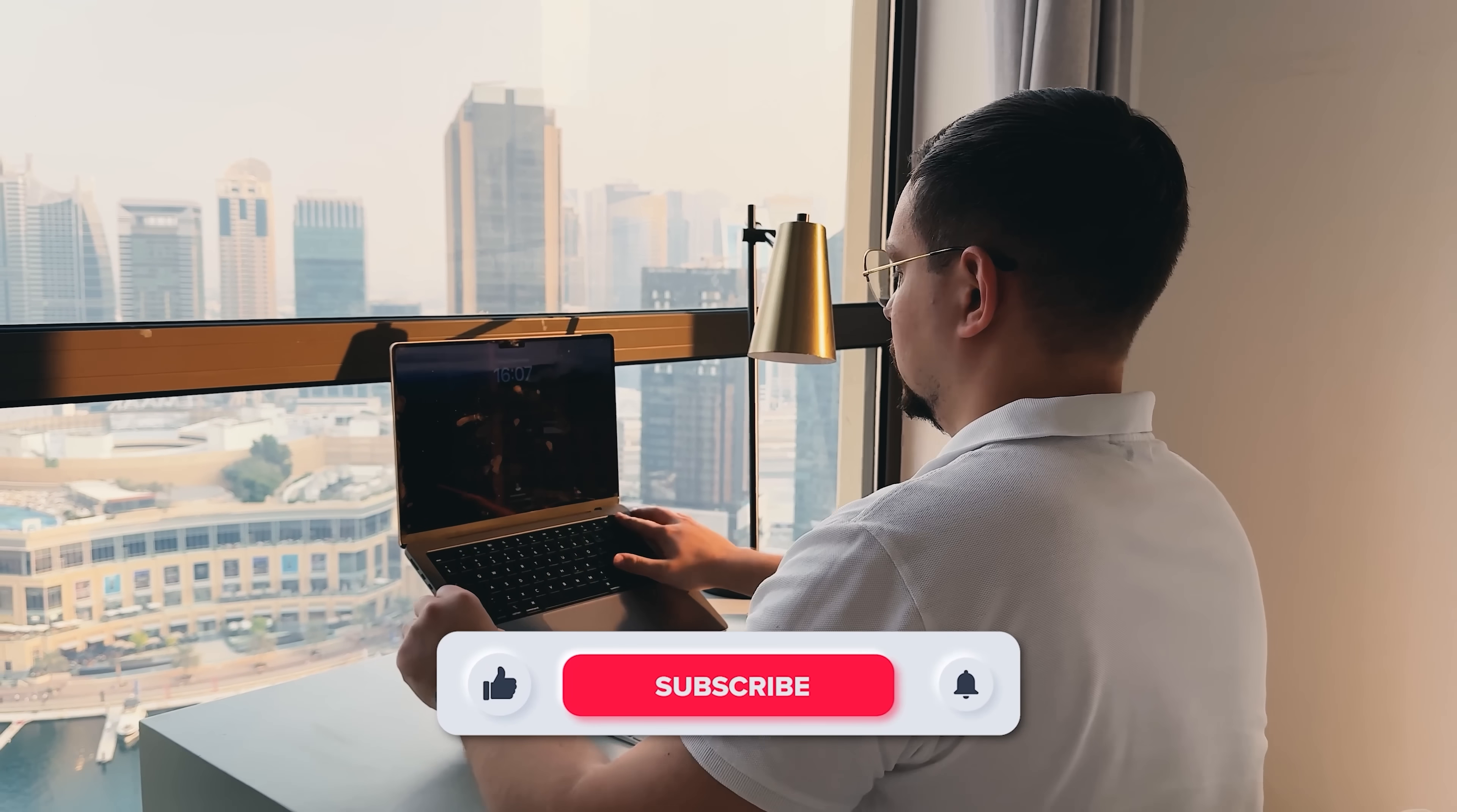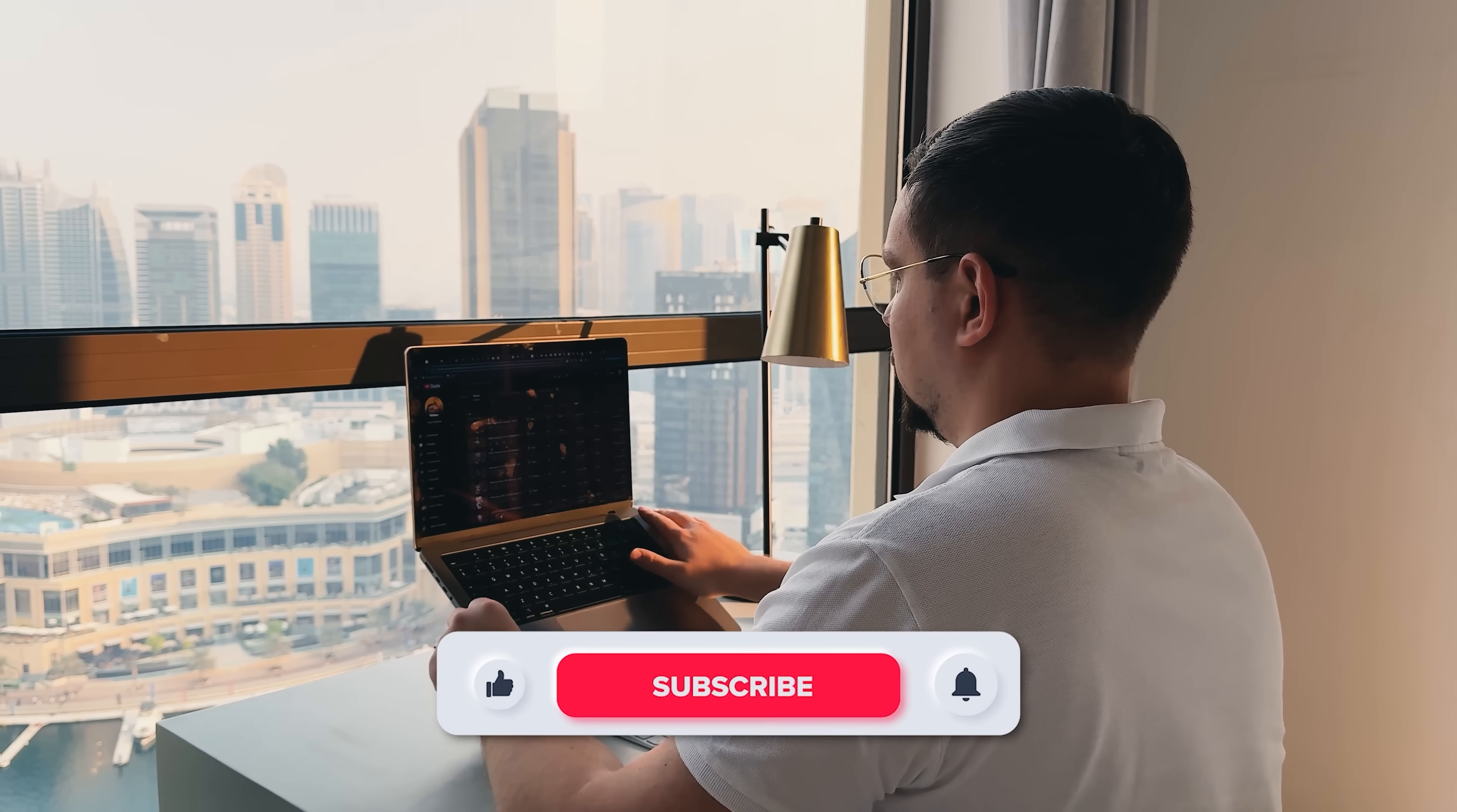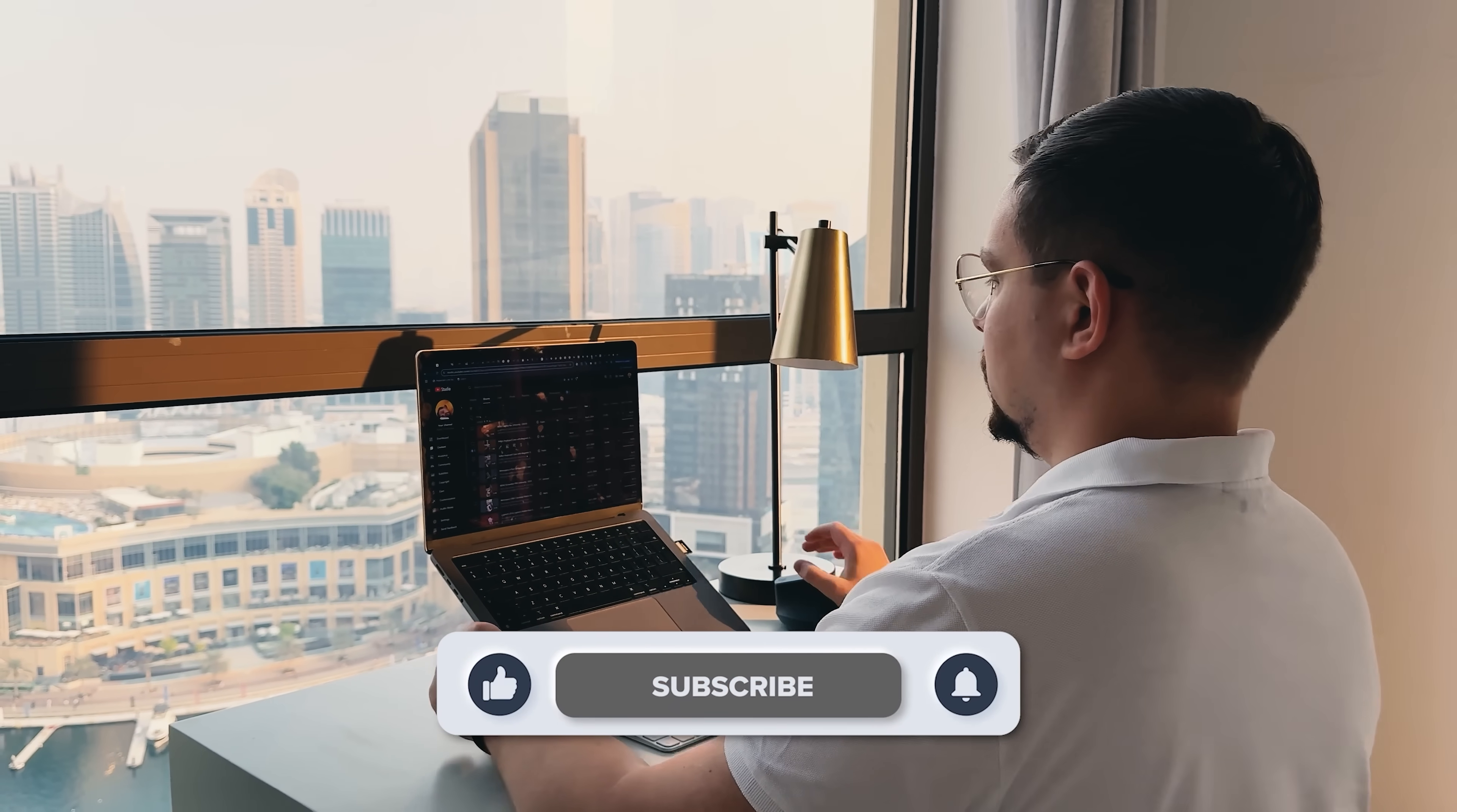If you found this video helpful, feel free to like or subscribe for more content like this. Catch you next time!